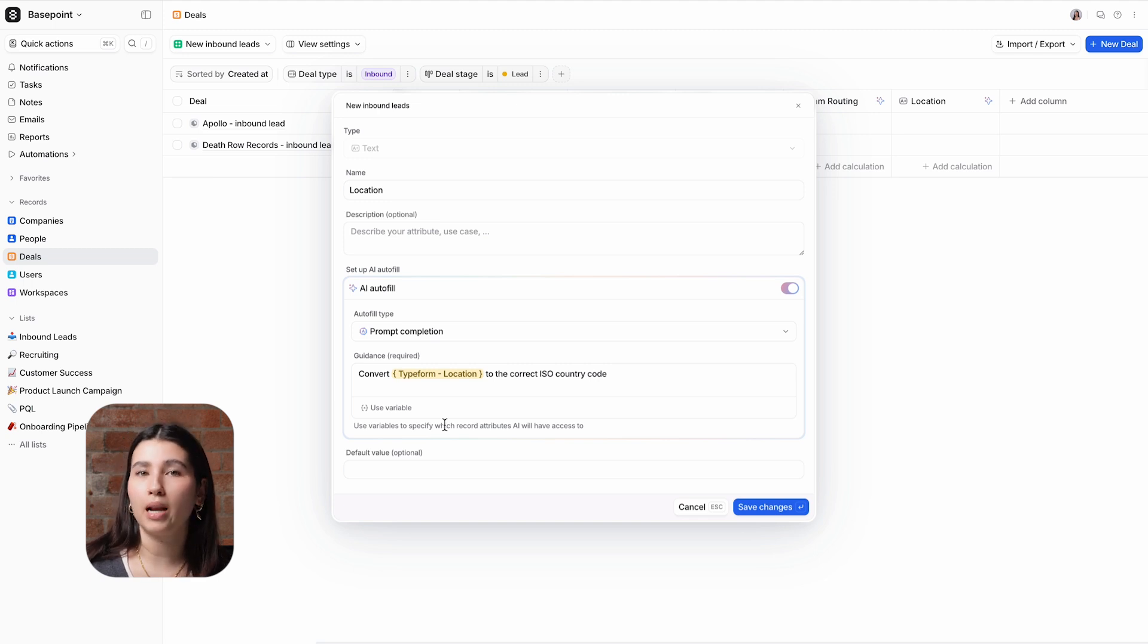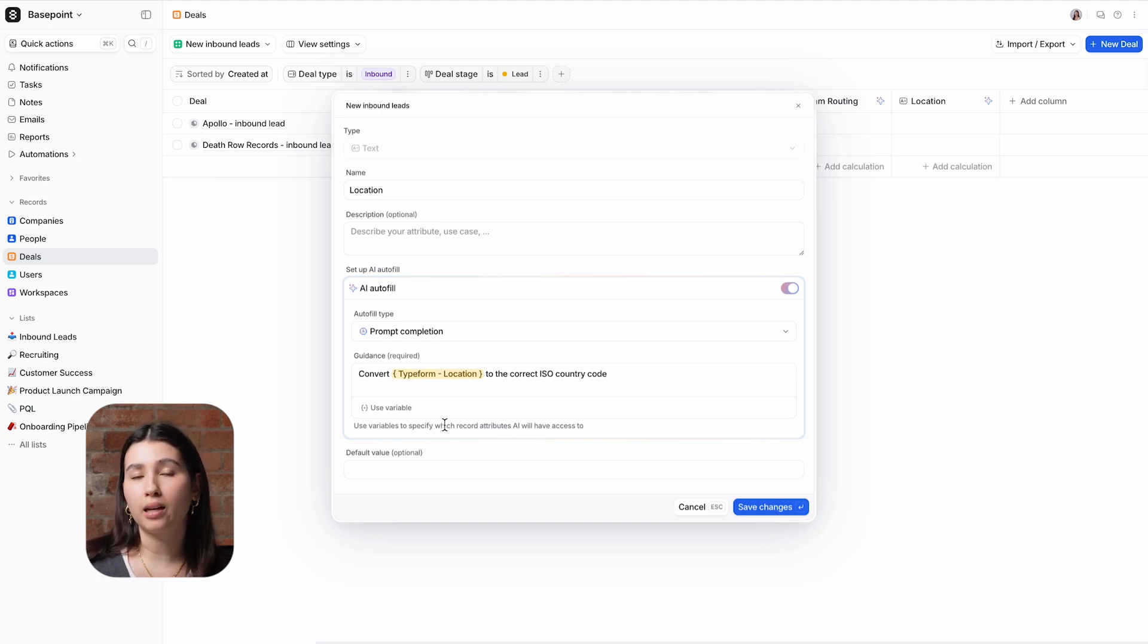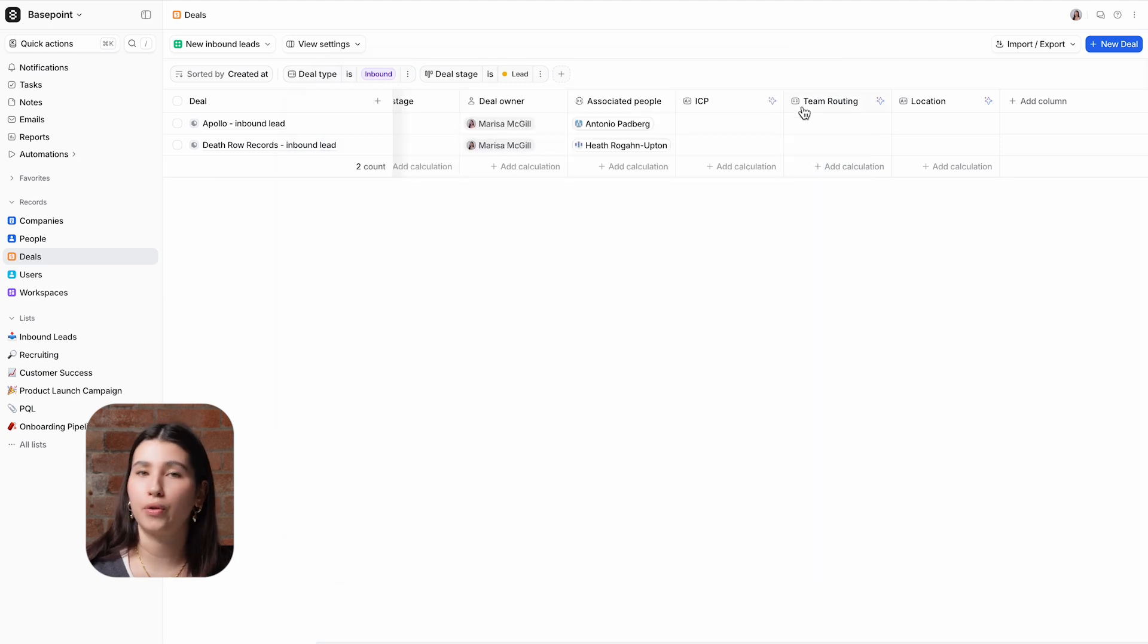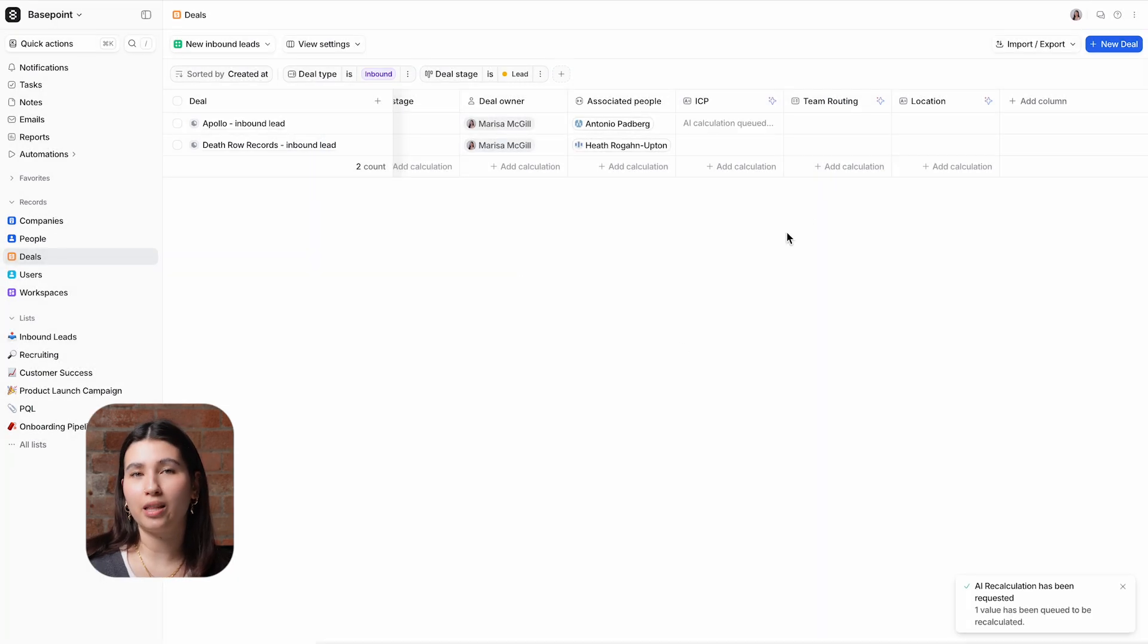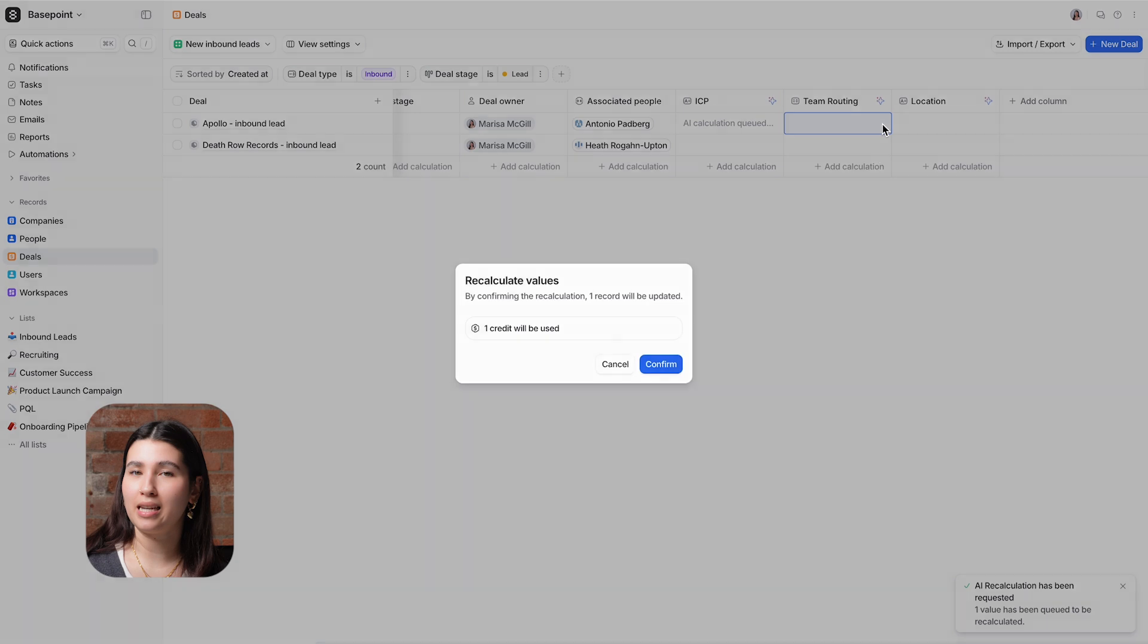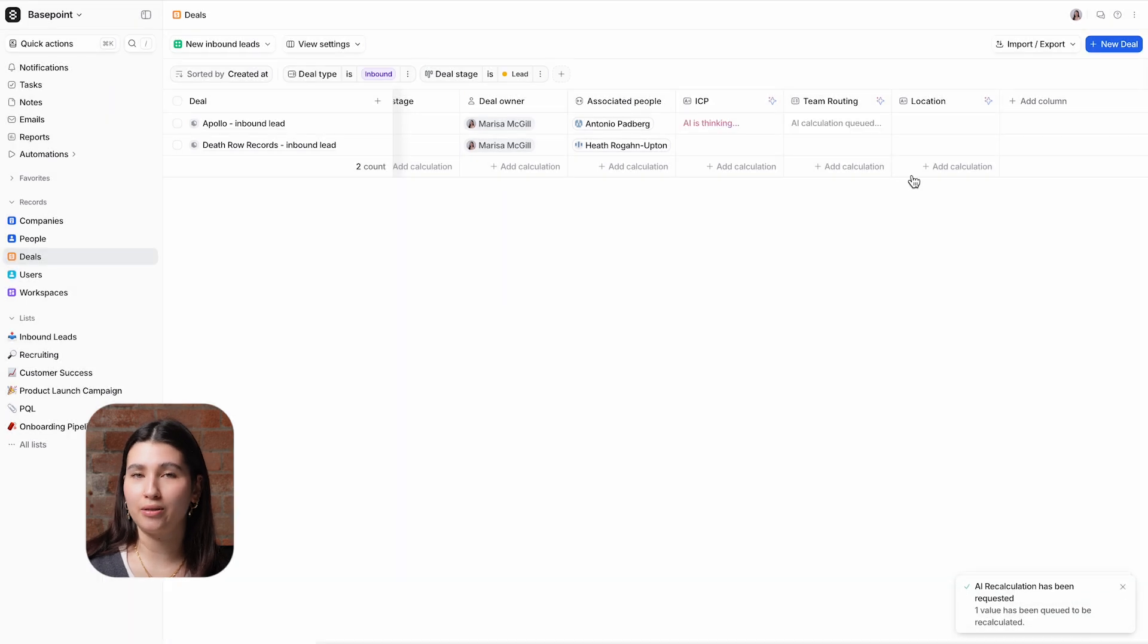The form allows free text as an answer but for reporting and filtering purposes I want to make sure that all deals follow the same standards. I'll recalculate these and we'll see the values populating across these deals.